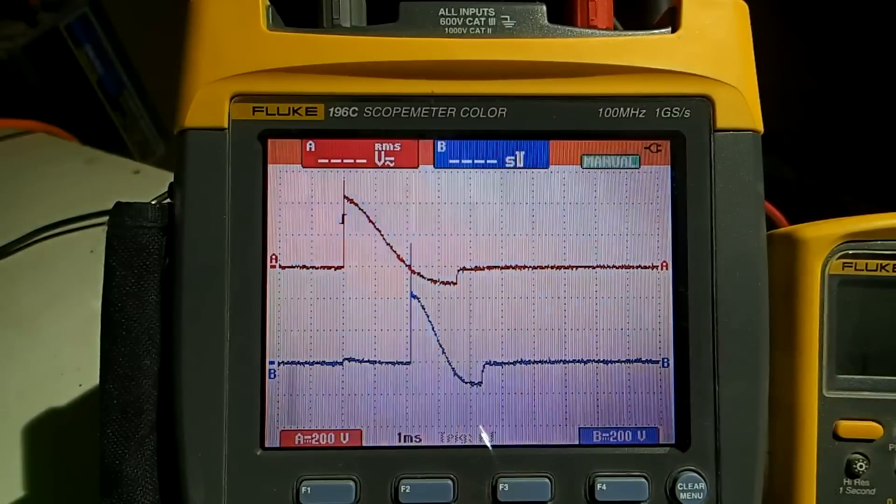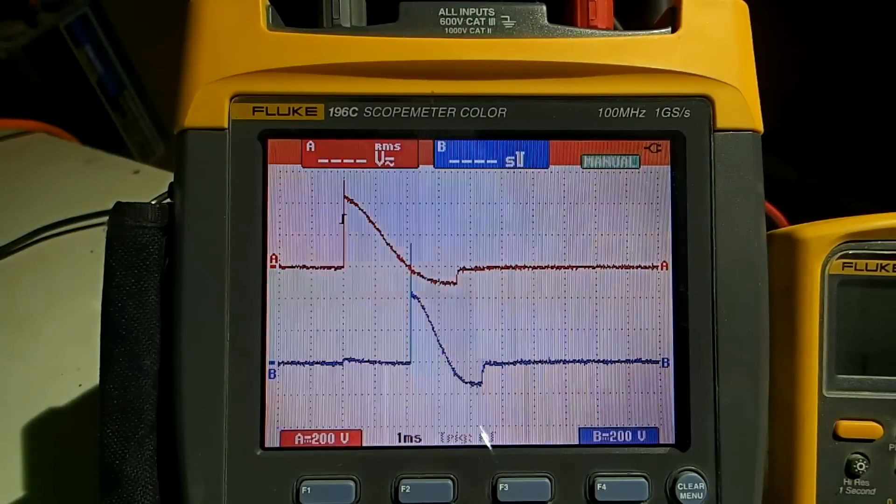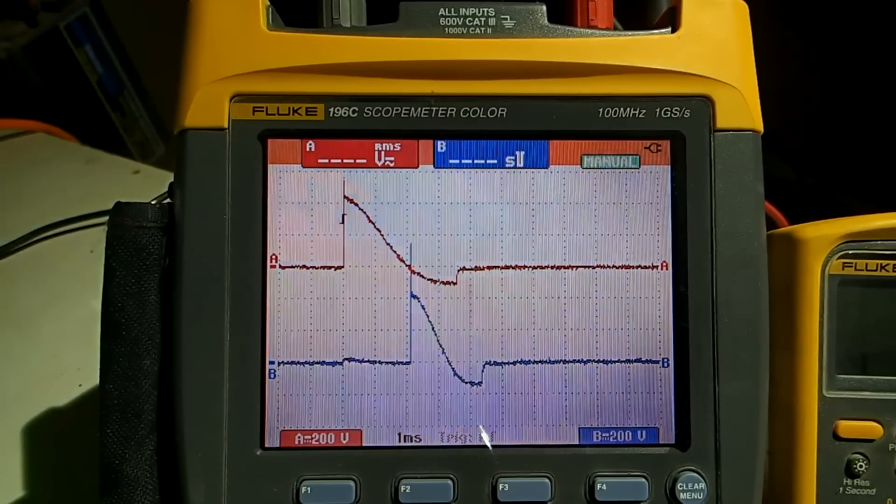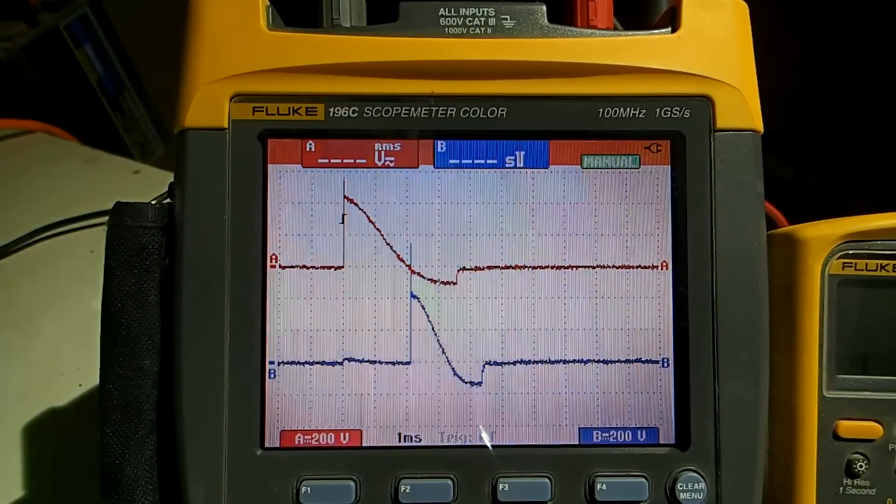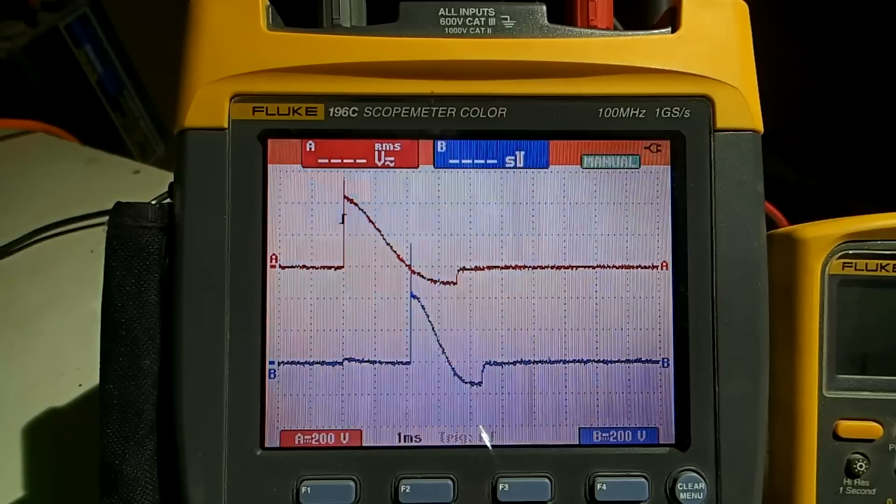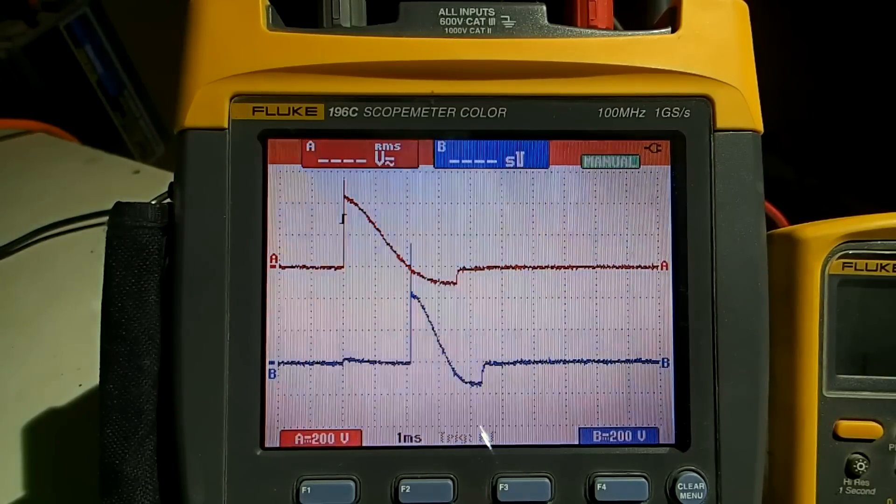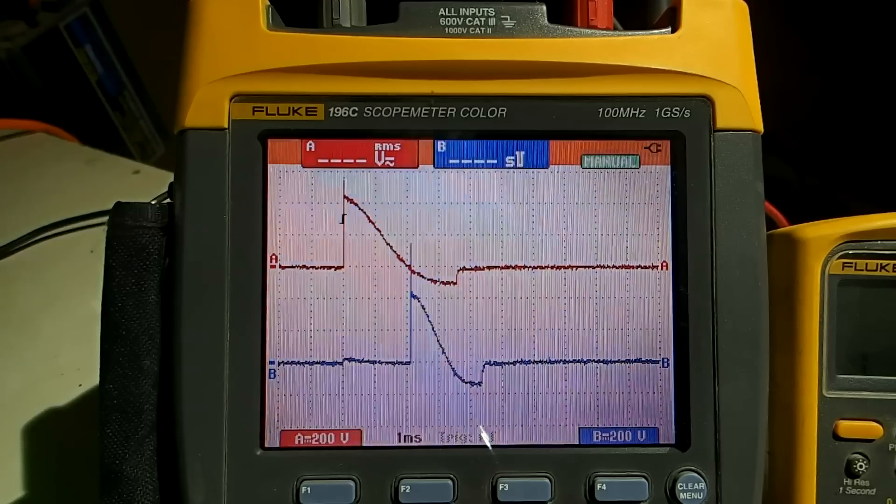So if you want to look at some pulse waveforms, here they are on the scope. This is the first and second stage. First stage in red, second stage in blue.